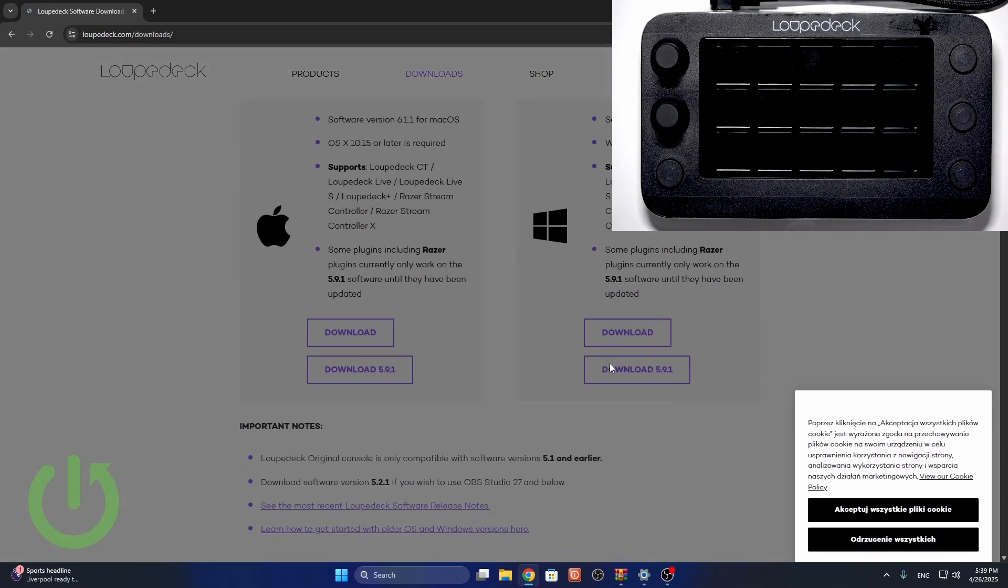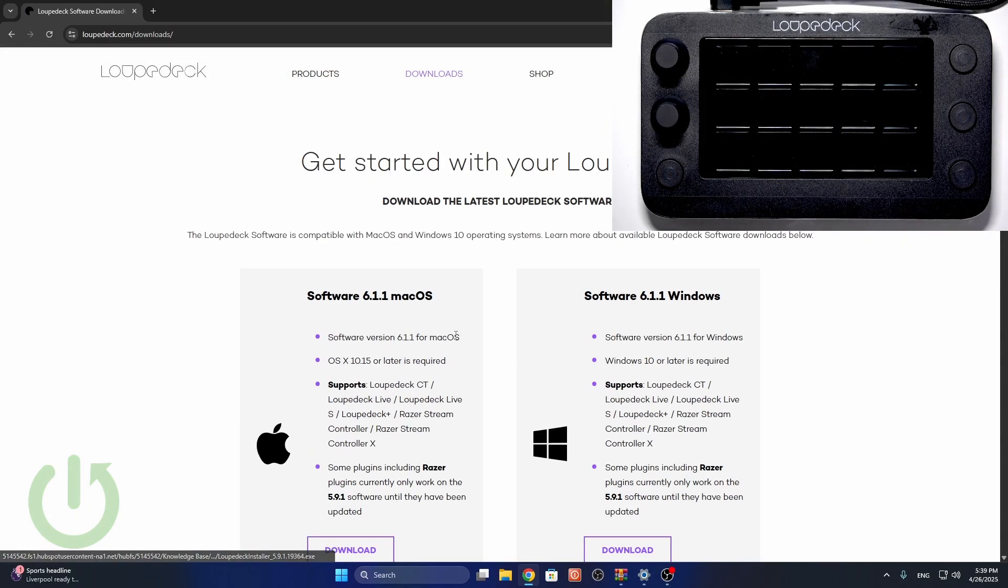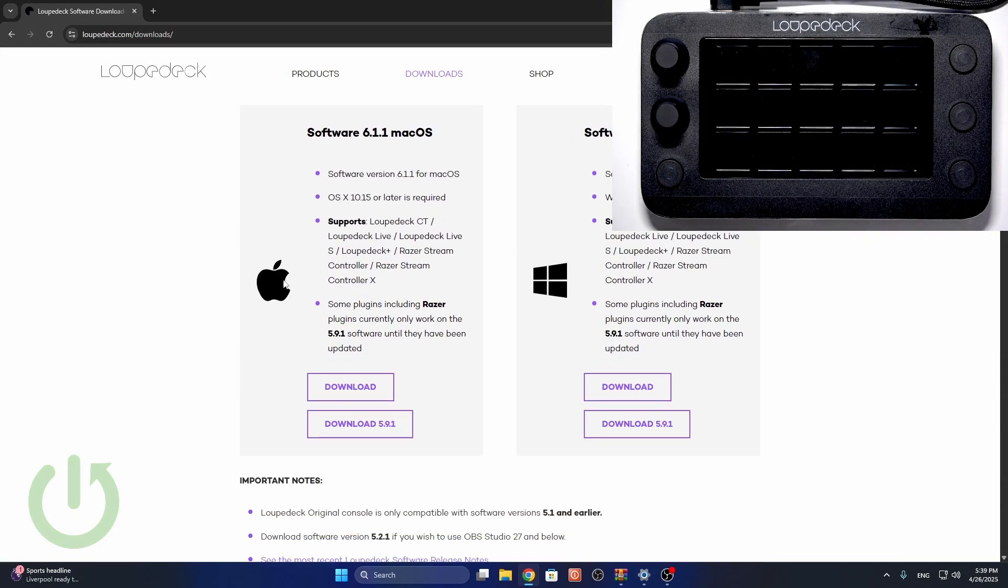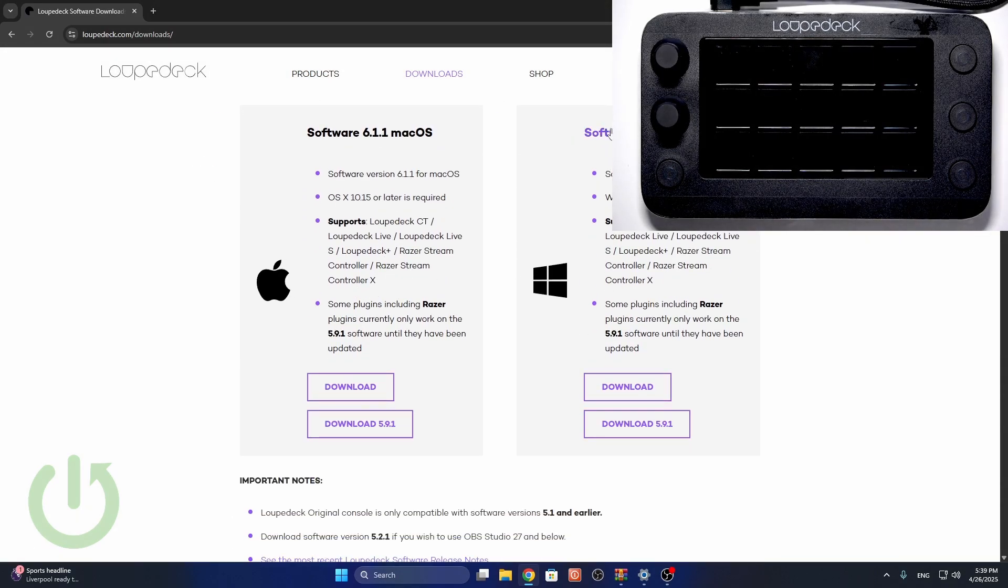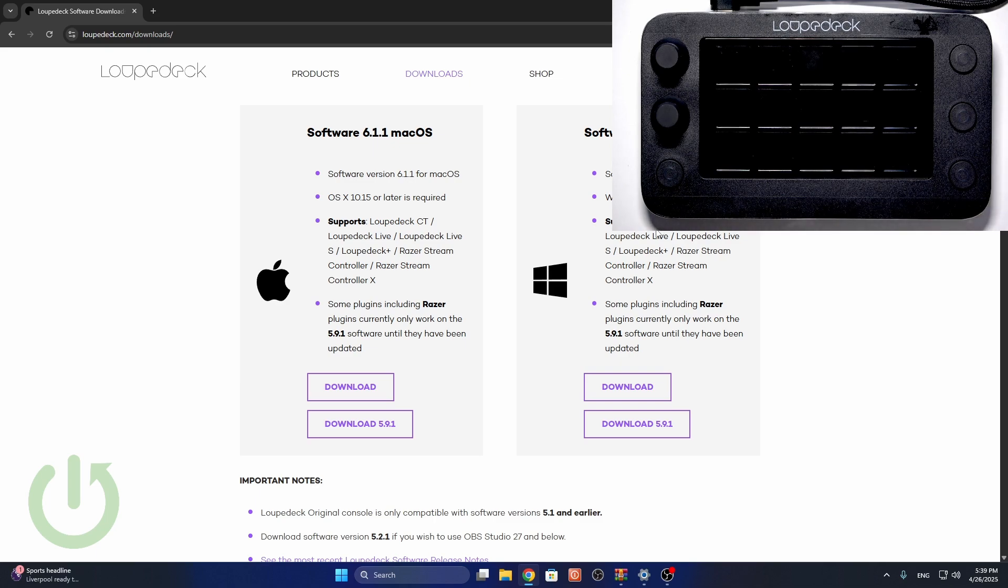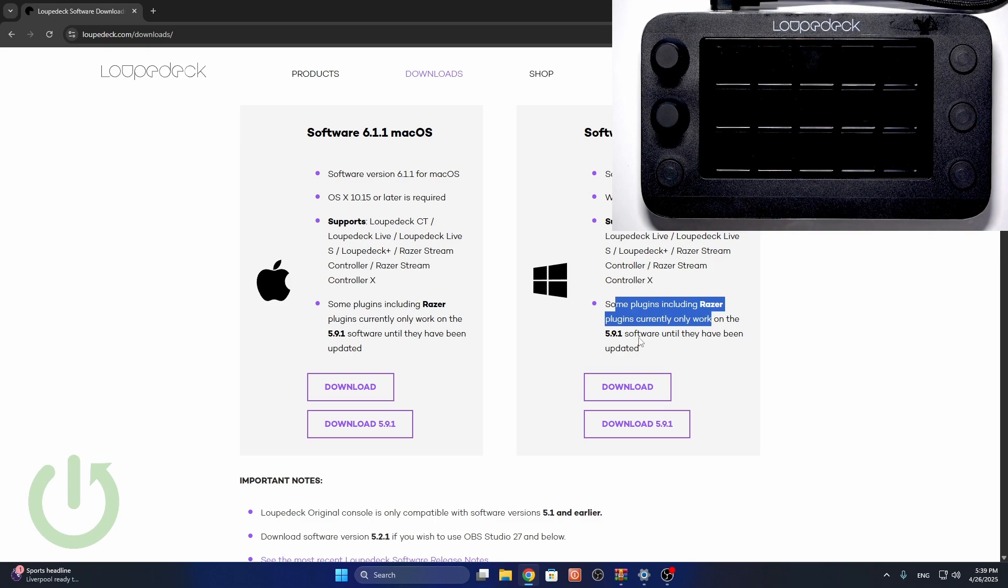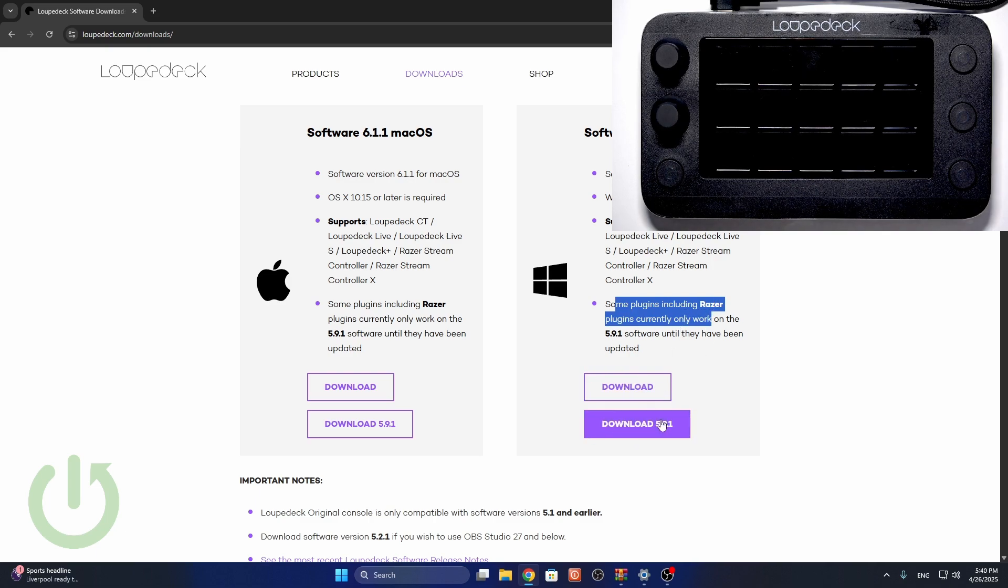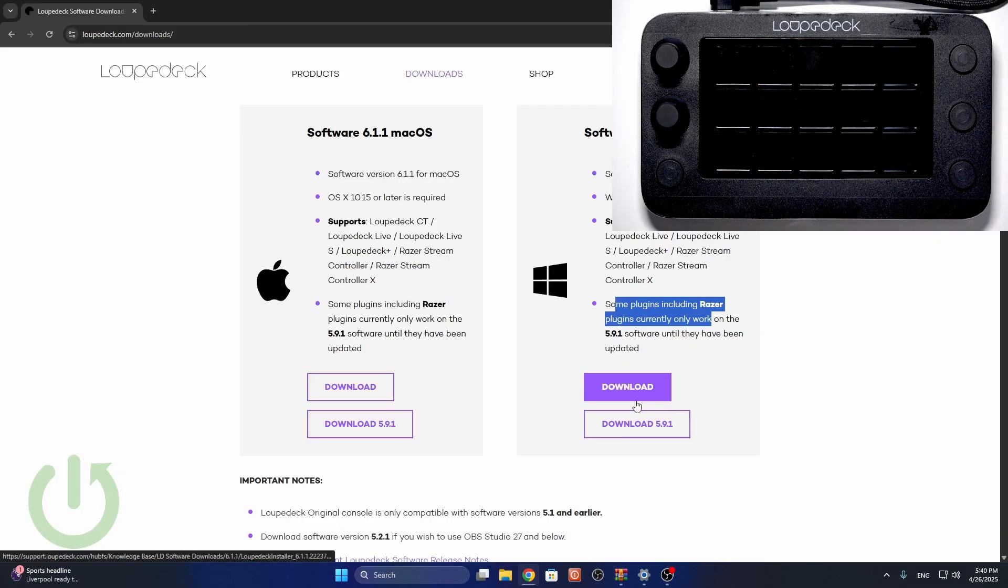You can just type in Loop Deck Live S Software and go to loopdeck.com website. Then you'll see two different versions for either Mac OS or Windows. The current version as I'm recording it right now is 6.1.1. If the newer version doesn't really work with some plugins including Razer plugins, then you may want to get the 5.9.1 version. But I'm going to download the current one.